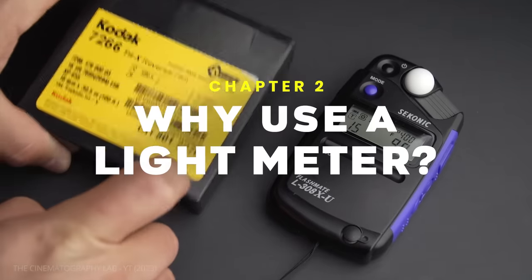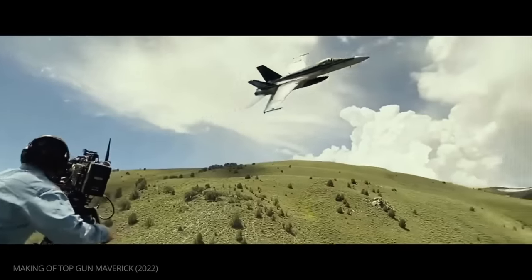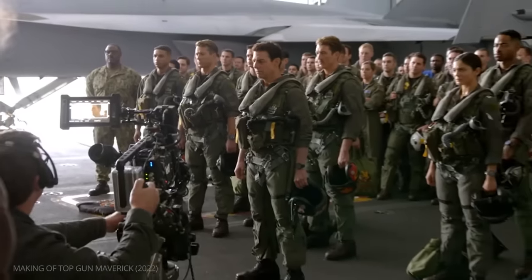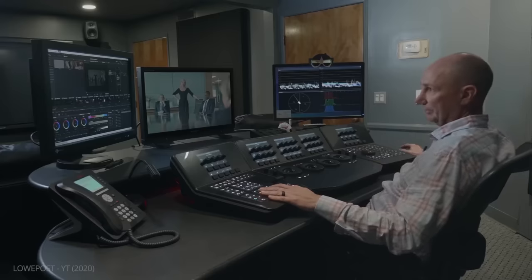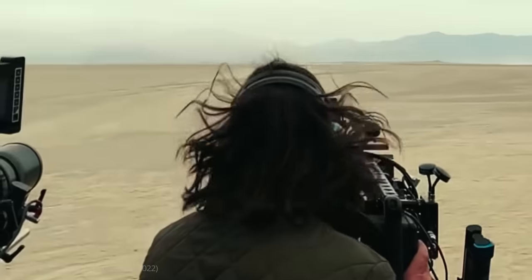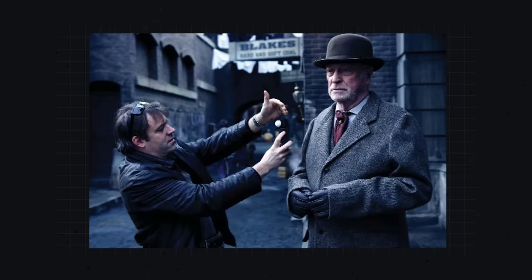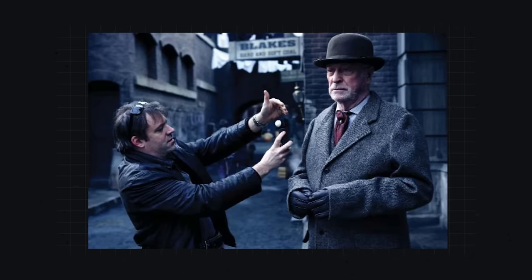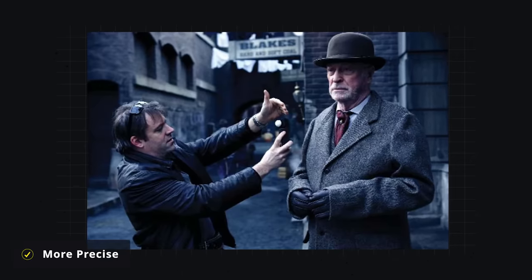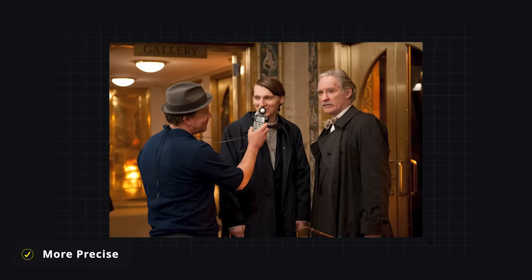In an era where digital cameras have a wider dynamic range than ever and post-production coloring can transform images, it's easy to see why some think light meters are becoming obsolete. But even today, they can be vital tools on set. First and foremost, light meters allow you to get a more detailed understanding of the light in a scene. Monitors, and even the naked eye, can be deceiving — meters can decisively tell you what is properly exposed in your frame.